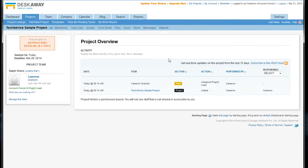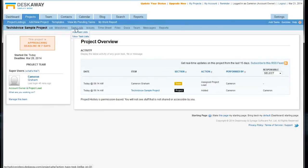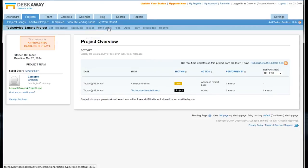where we can see activity, tasks associated with the project, and up in this nav bar, we can set milestones, see task lists, issues, timesheets, and files or documents associated with this project.